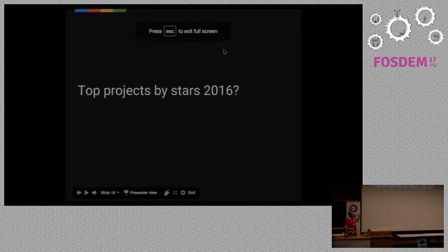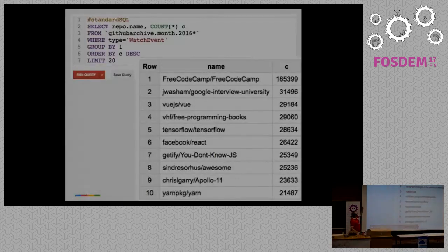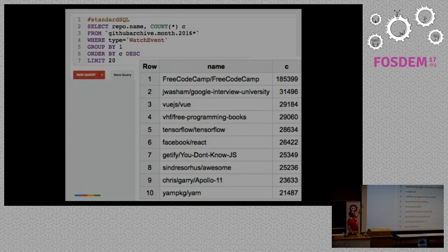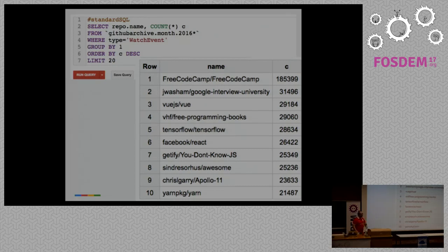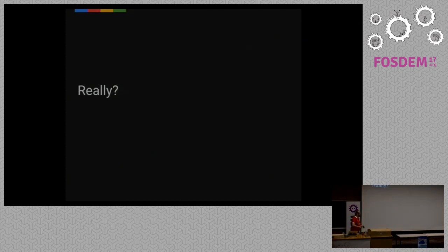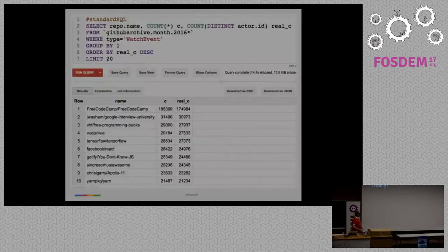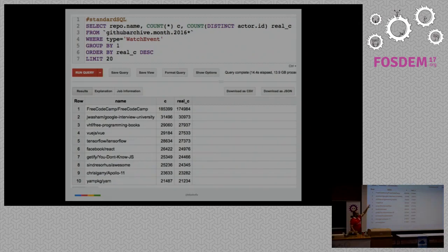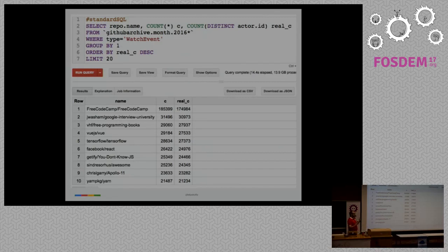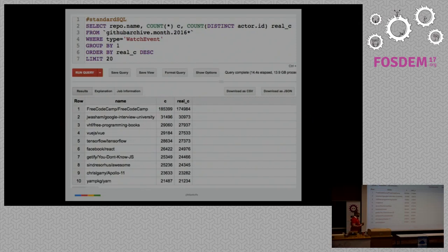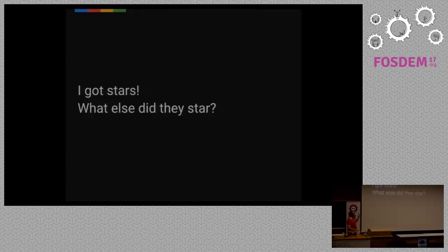So for example, top projects by stars on 2016. That's a simple query. Let's look at all the watch events during 2016. We run it, and we get that the top project by stars was Free Code Camp, followed by Google Interview University, Vue.js. But things are not so simple if you want to do things. Is this the real number of stars that each project got? Turns out people can star and star and star a project many times. And we are counting those events. So sometimes you want to think your queries a little more, and you want to add, for example, let's count, let's deduplicate the number of stars. Let's count the distinct number of users. And yeah, then each project has less stars, but more real count. And what I want to highlight here is that you have the freedom to count things as you wish. Don't stop with the first number. Always try to go a little deeper.